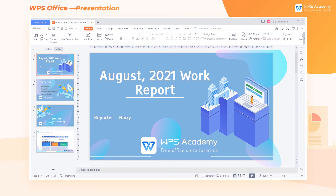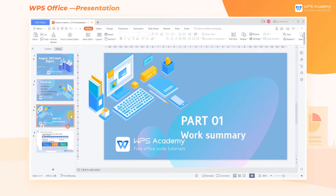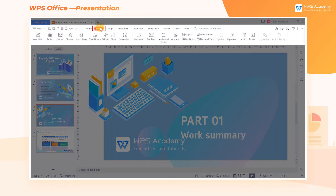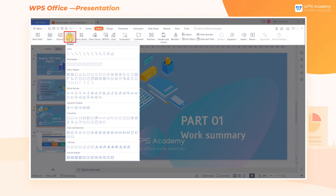Shapes inserted in slides can make a presentation more attractive. To insert shapes in a presentation document, first click the Insert tab and click the Shapes button.